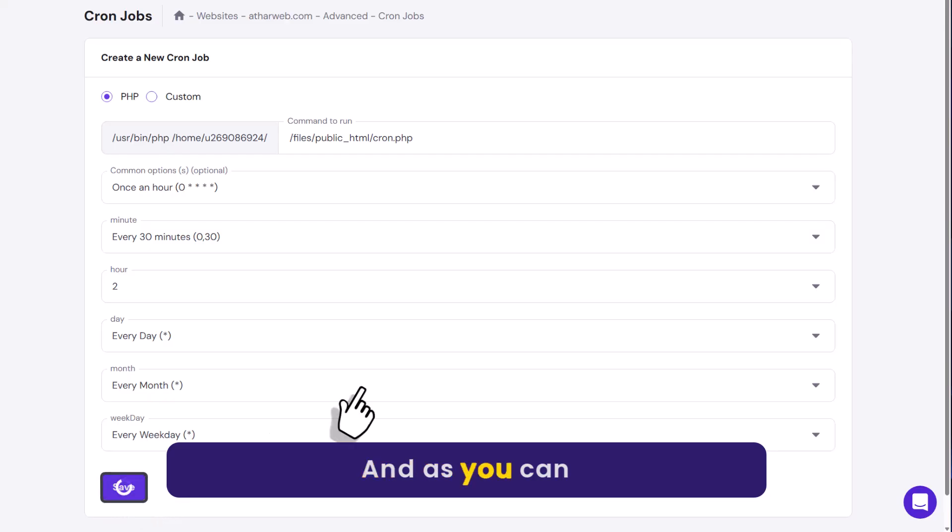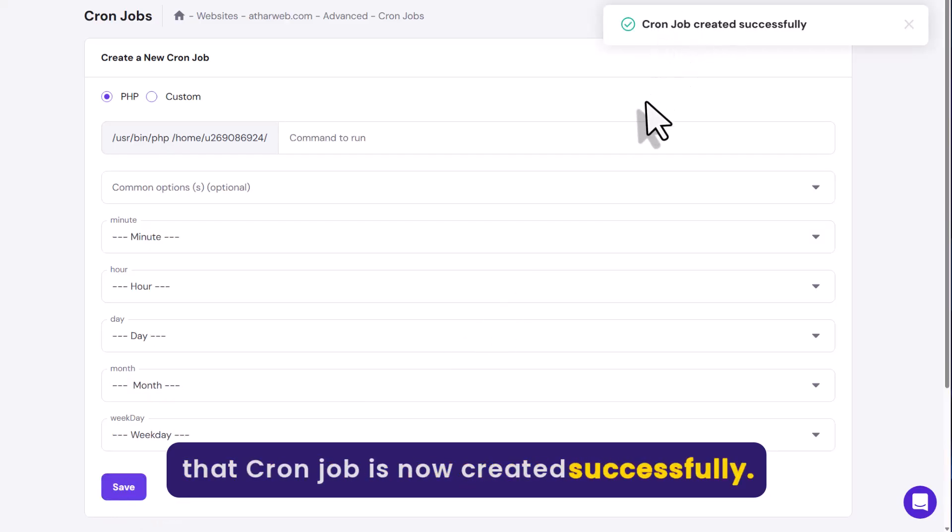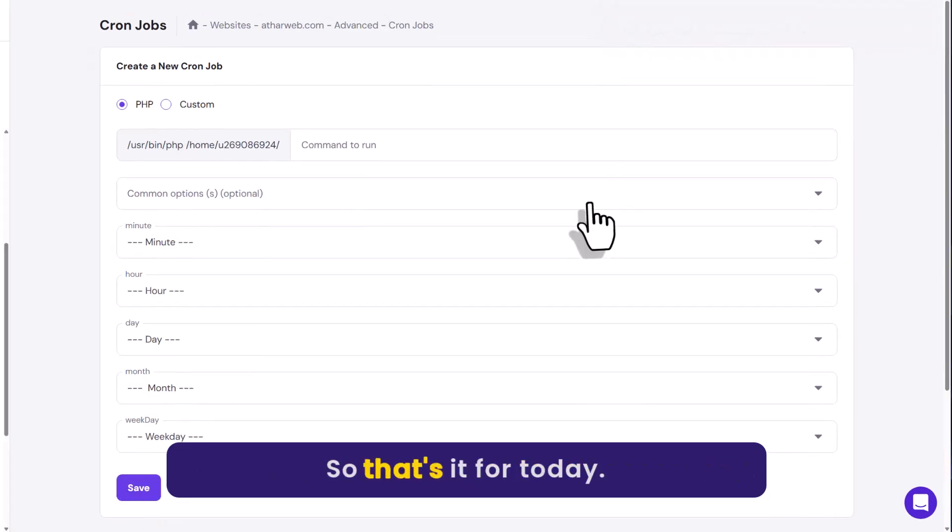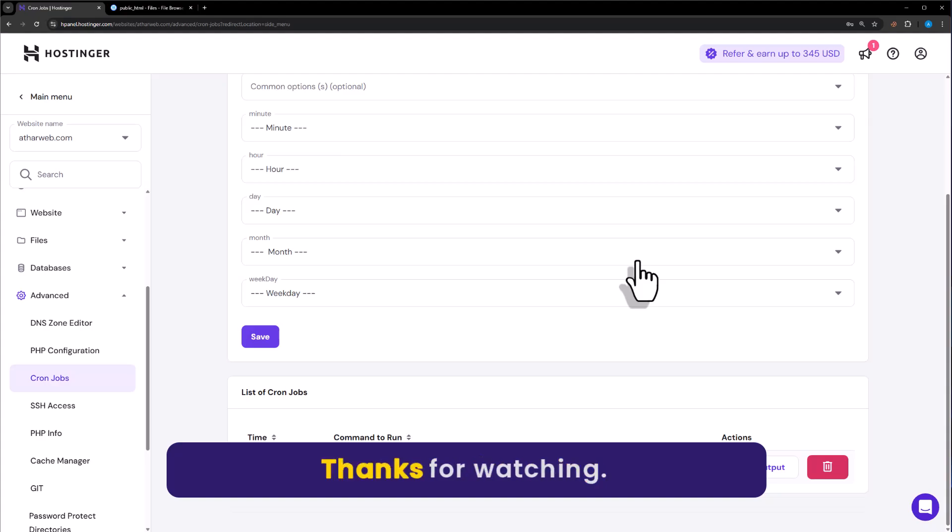And then click on save. And as you can see that cron job is now created successfully. So that's it for today, thanks for watching, please like and subscribe.